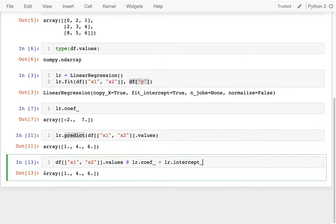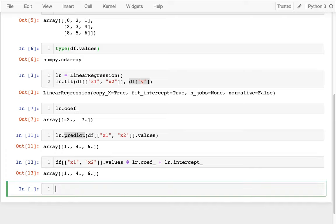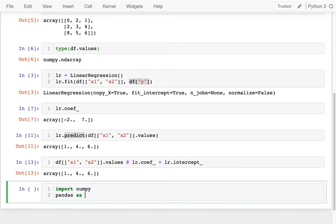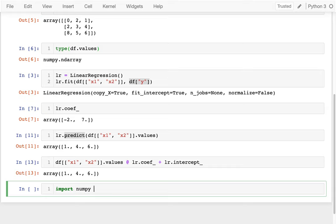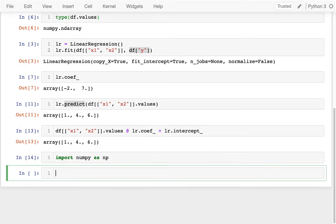So maybe you're getting the sense that arrays are the most important thing that we're going to be getting from NumPy, and that's correct. There's lots of different ways we can create arrays. I can create them directly if I import NumPy. And just like we often import pandas as pd, we're going to import NumPy as np.